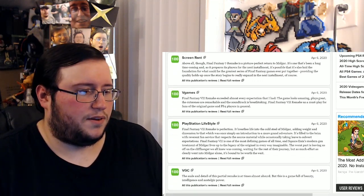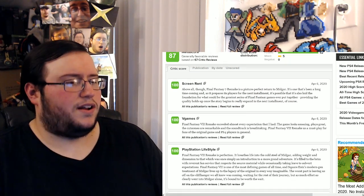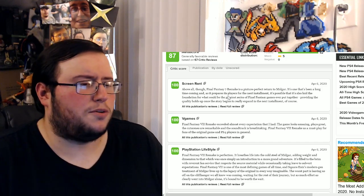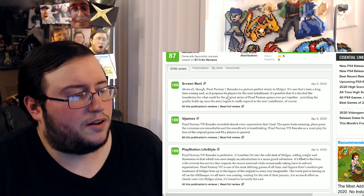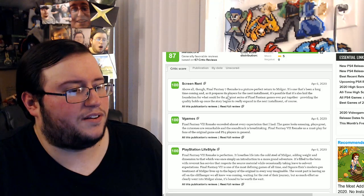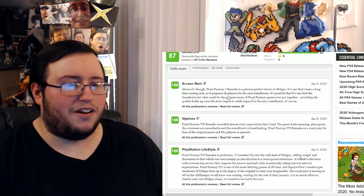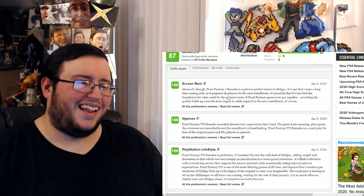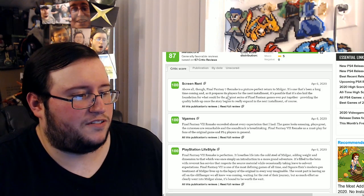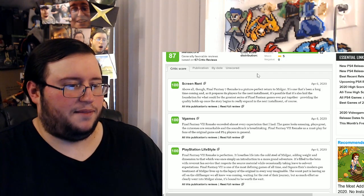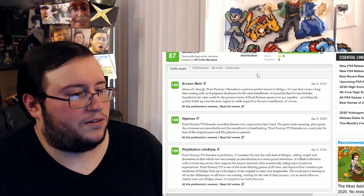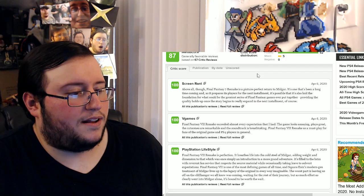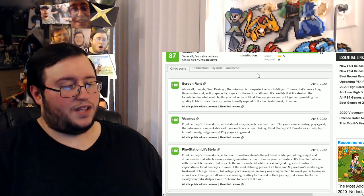But alright, whatever. So anyway, yeah, Final Fantasy 7 Remake. That was from ScreenRant. Above all though, Final Fantasy 7 Remake is a picture-perfect return to Midgar. It's one that's been a long time coming as it prepares its players for the next installment. Every review has talked about the next installment, which that a little bit worries me. It's possible that it's also laid the foundation for what could be the greatest series of Final Fantasy games ever put together, providing the quality holds up once the story begins to really expand in the next installment. Of course, okay.